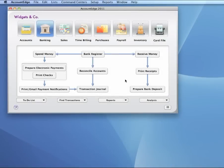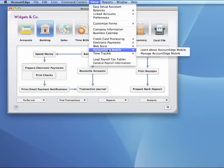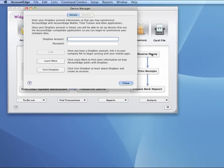So this is how you set up Account Edge Mobile. First you need to go to Setup in Account Edge 2011, select Account Edge Mobile, and then Manage Account Edge Mobile.